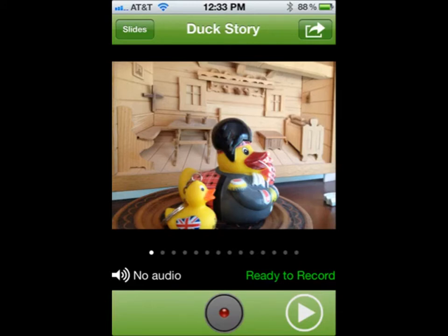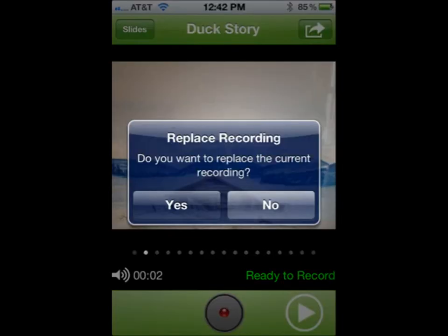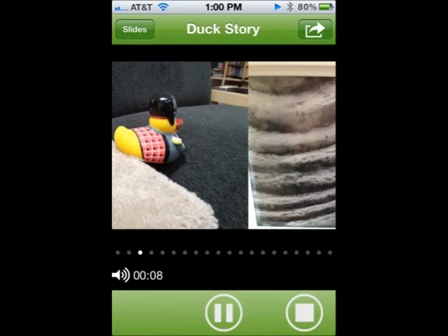To preview your audio, click the play button. If you're not happy with your audio, you can re-record it by clicking the record button again — you will be prompted to replace the recording. While recording, you'll be able to swipe to the next slide, which will end the recording on the current slide. To continue recording on the next slide, press the record button again.